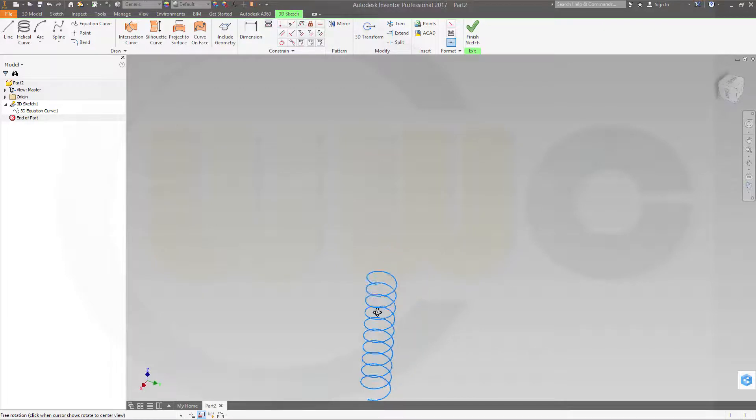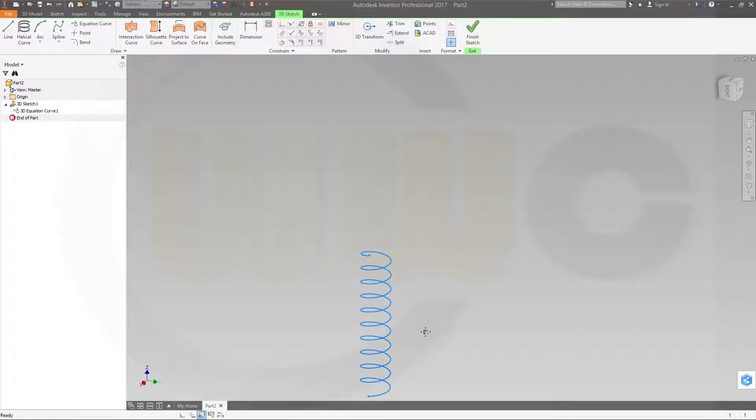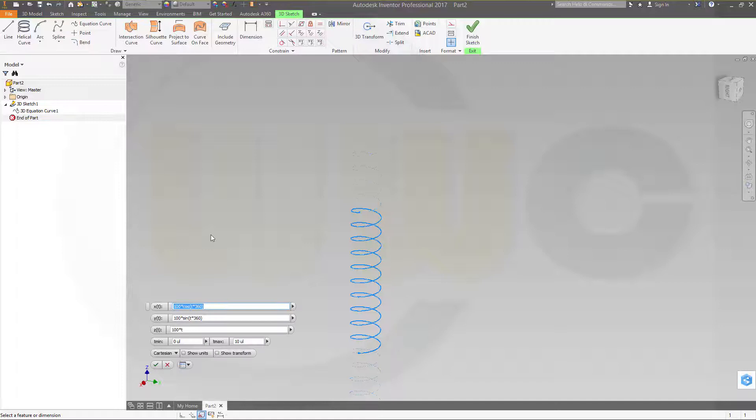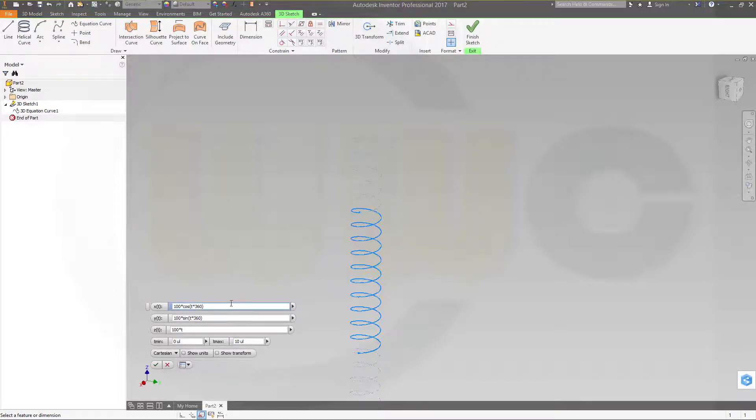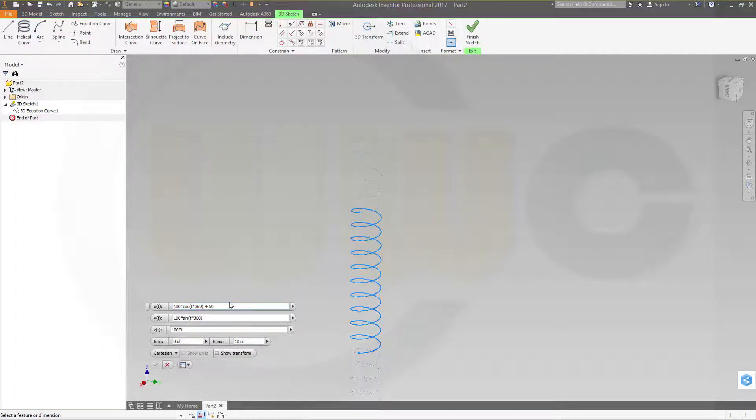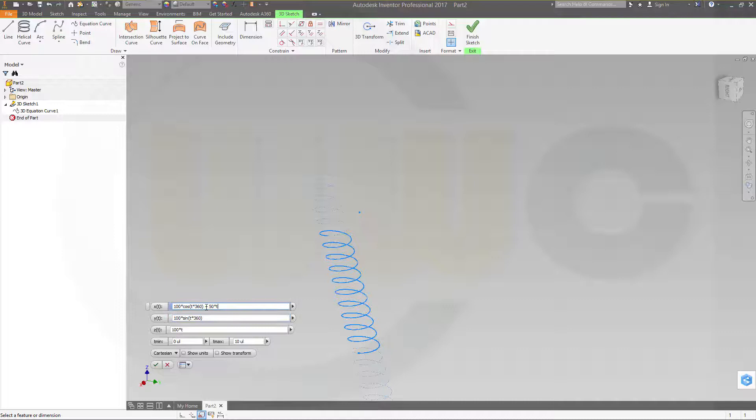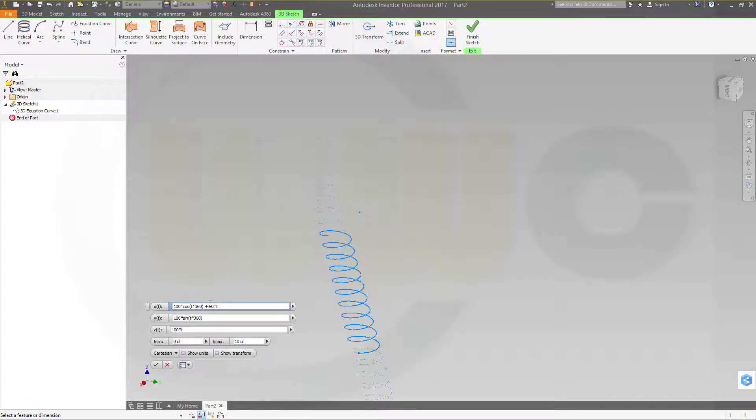So now I got a regular helix, which I could have done much easier. But I want to give it an angle. So similar to the other exercises, just add, let's say, 50 multiplied with t, and you get an angle. And you just have to change that factor right here.